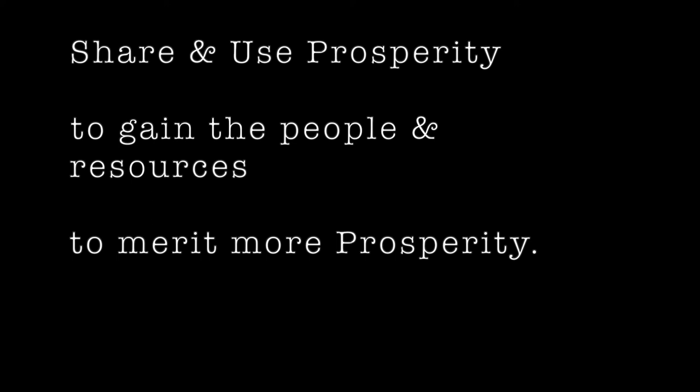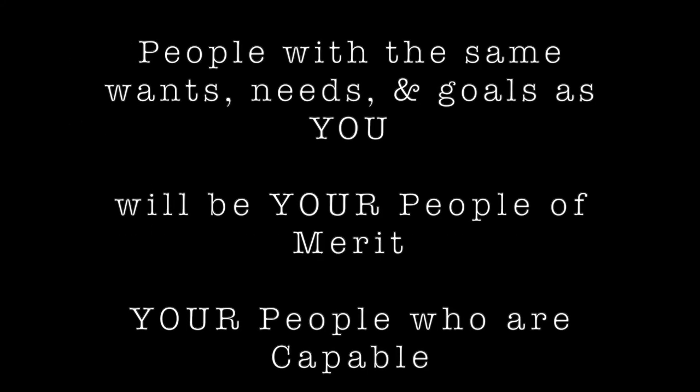The way to employ men is to honor them with rank and supply them generously with material goods, for then the officers will come of their own accord. Welcome them according to the forms of propriety, stimulate them with righteousness, and then the officers will die for the state. Now those who command the army must share tastes and attitudes with the officers and men, and confront both safety and danger with them. For then the enemy can be attacked.